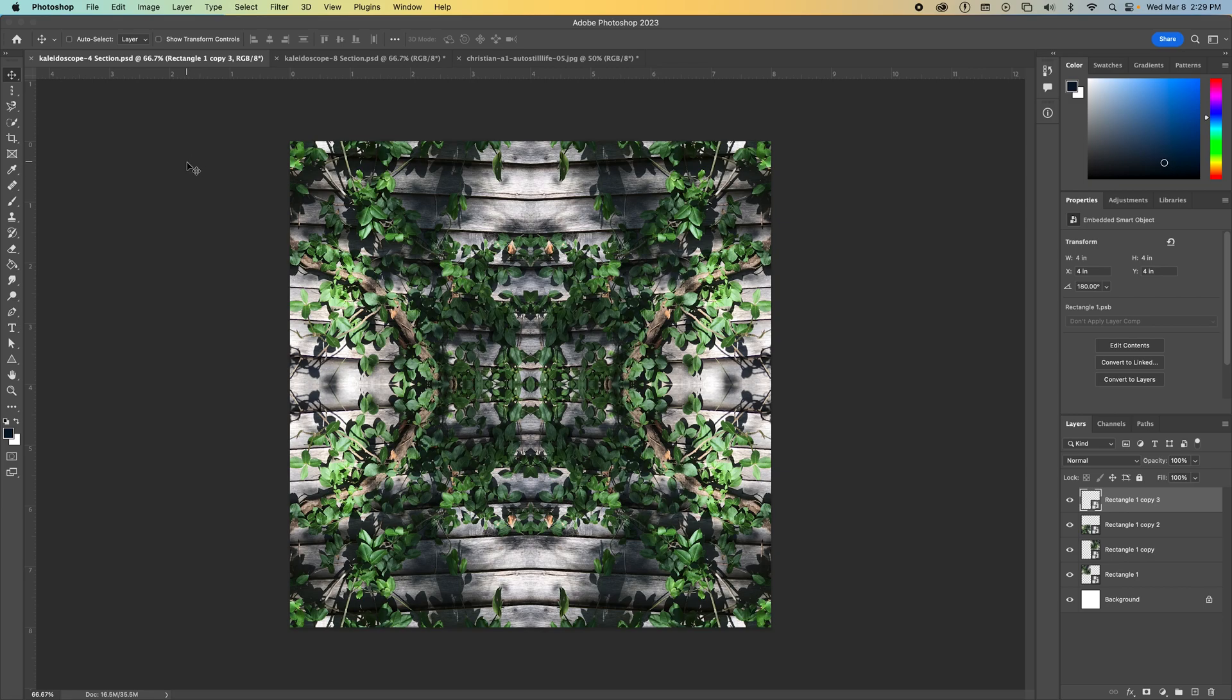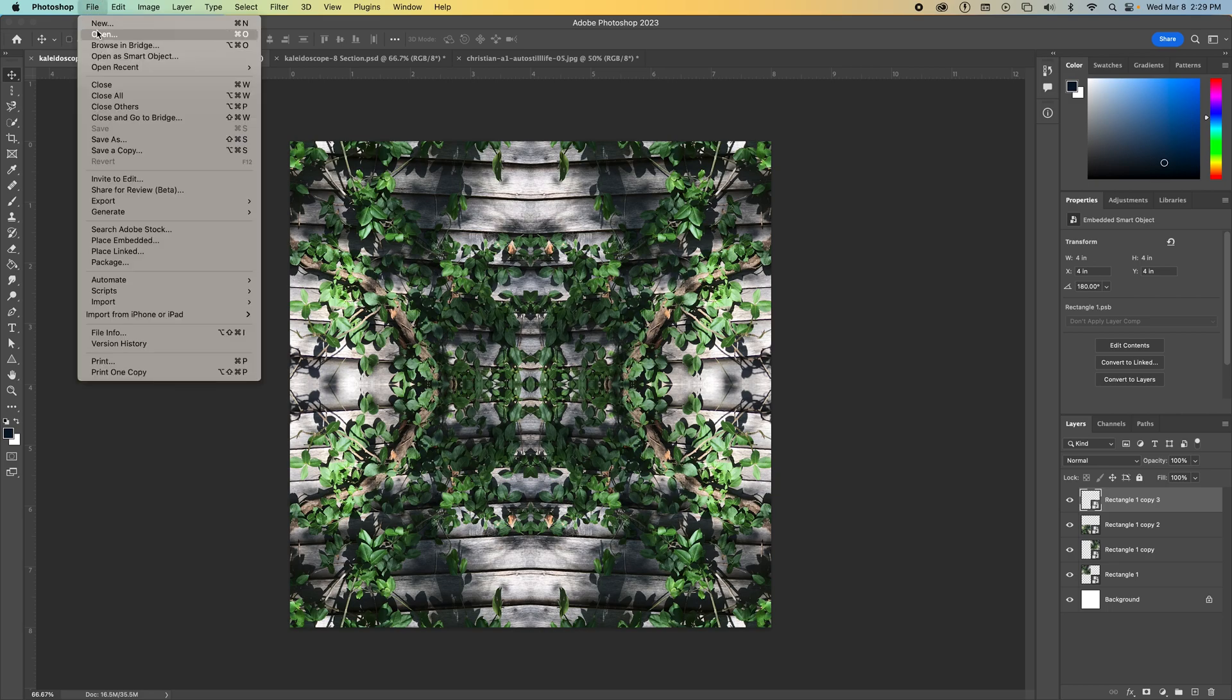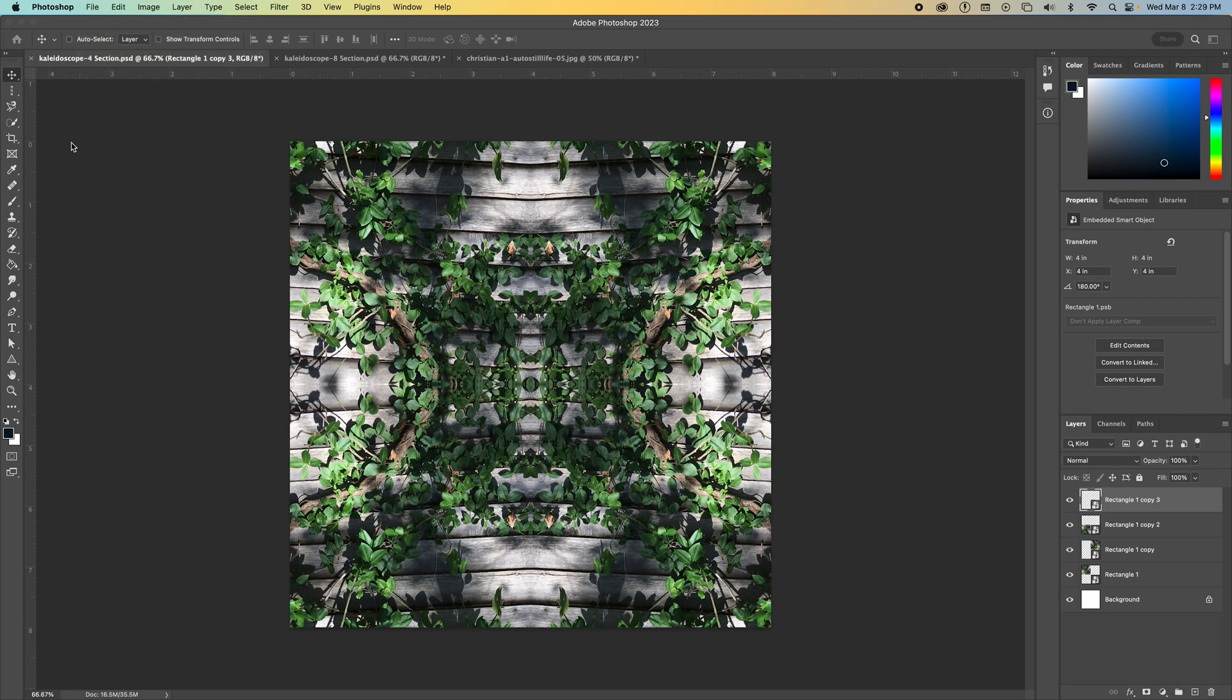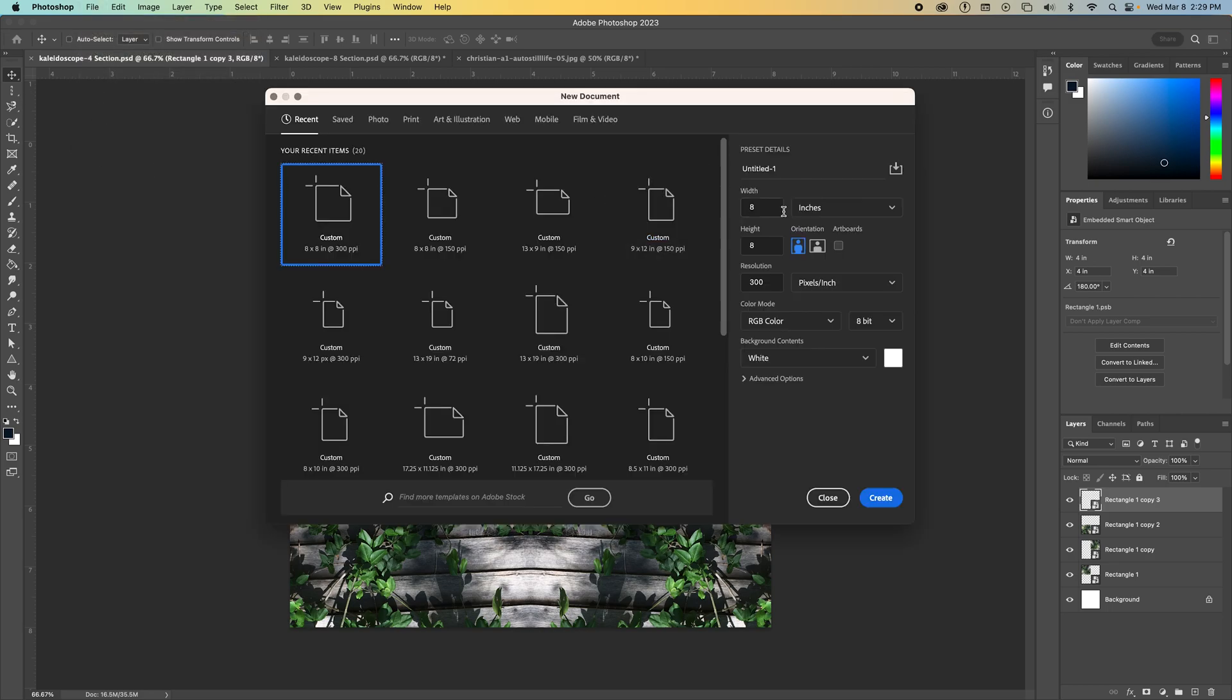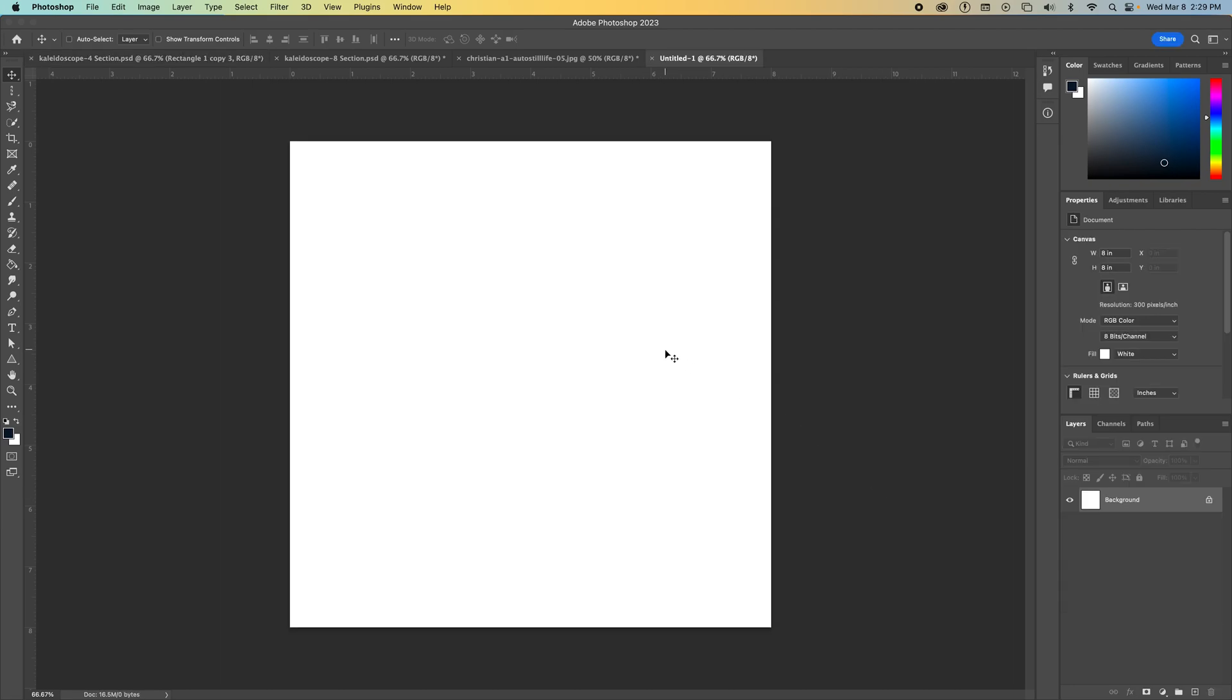To do this, you're going to go up to create a new document. So file, new, and we want to set this to eight inches. So our units of measurement are eight inches and our height also is eight inches. Resolution, 300. Make sure all your defaults are the same here. And then go ahead and click create.